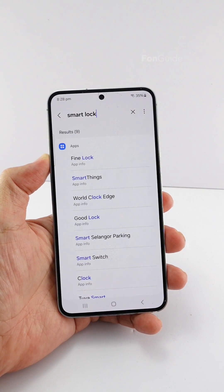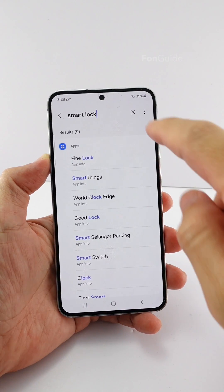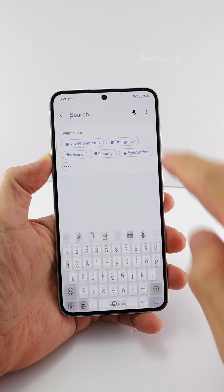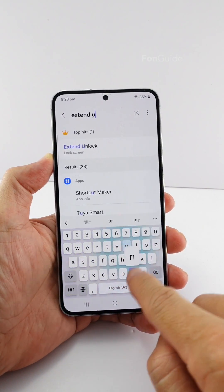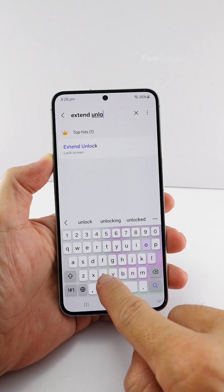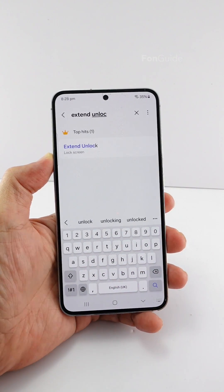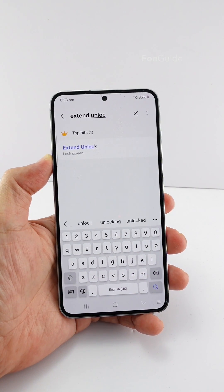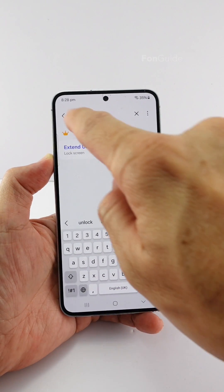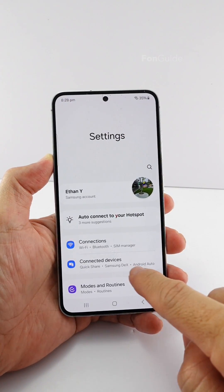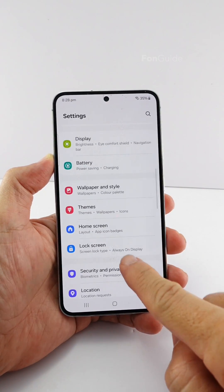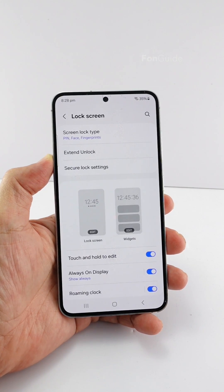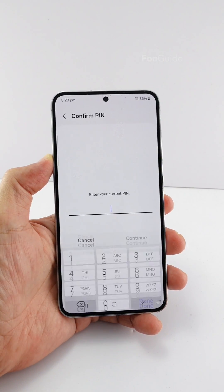If you are looking for the Smart Lock option in your Galaxy phone running One UI 6.0, try looking for Extend Unlock instead. The Smart Lock option has now changed to Extend Unlock. It is still located in the lock screen settings. Let's go to Settings, then Lock Screen, and you will see the Extend Unlock option.